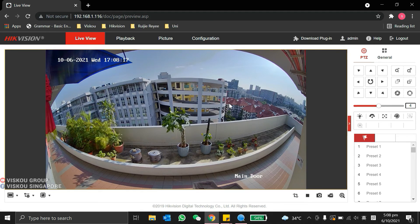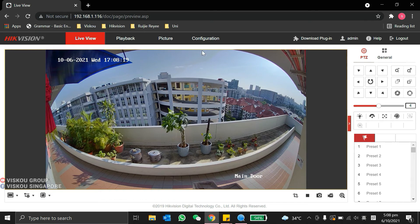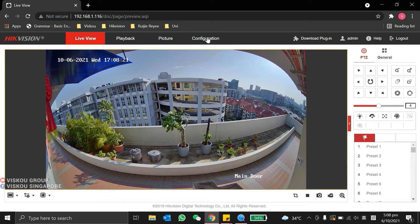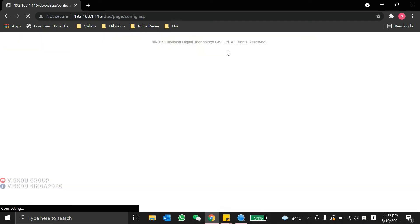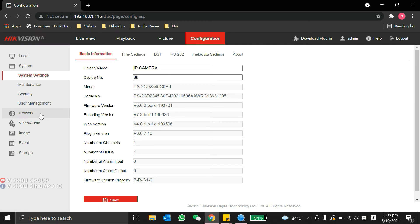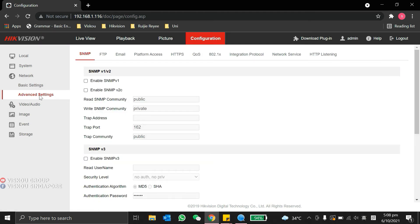We want to enable the on-with protocol, so we can go to the configurations. We will go to the network, choose the advanced settings, and go to the integration protocol.